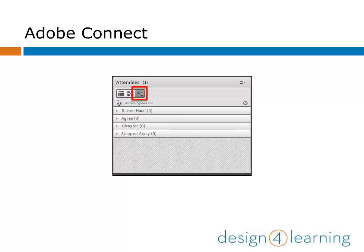The third icon in the Attendees Pod allows the host to monitor participant interaction. It groups together raised hands and responses to questions or polls that were distributed during the session.